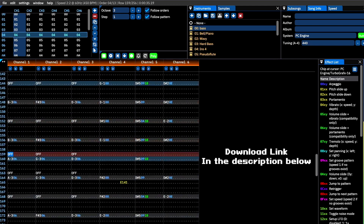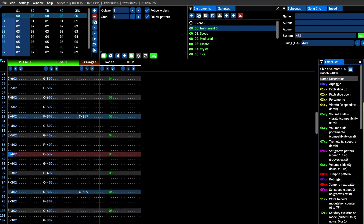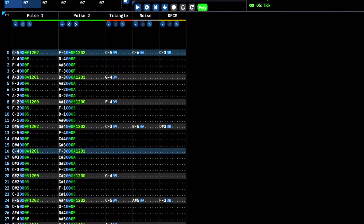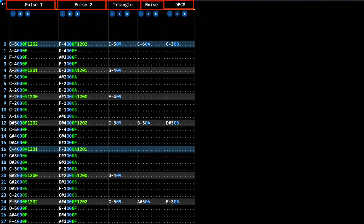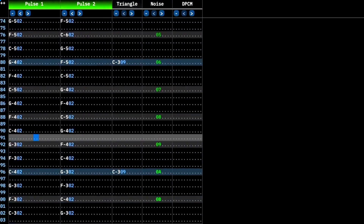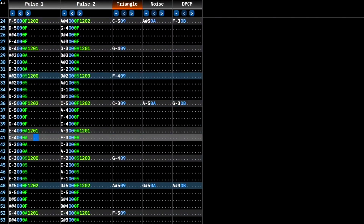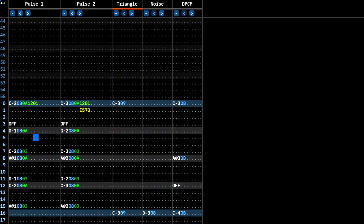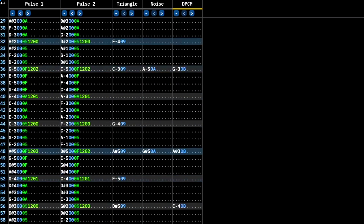Let's take a look at a sample module. Here we have a piece that I wrote for the Nintendo Entertainment System. Let's first examine the main grid, also known as the pattern window — this is where you will do all of your sequencing. The NES has five channels: two channels that produce pulse waves, one that produces a triangle wave, one that produces noise, and a DPCM channel, which can play back samples.